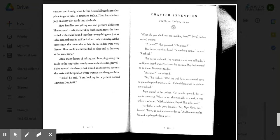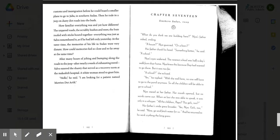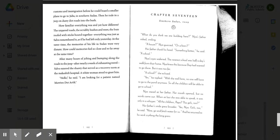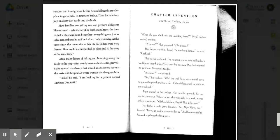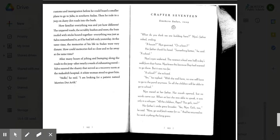Naya's eyes widened. The nearest school was half a day's walk from their home. Naya knew this because Depp had wanted to go there, but it was too far. A school, she echoed. Yes, he replied. With the well here, no one will have to go to the pond anymore, so all the children will be able to go to school.